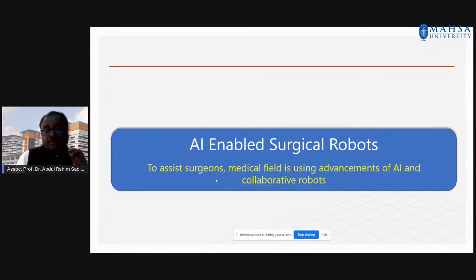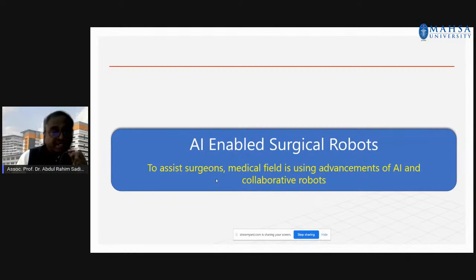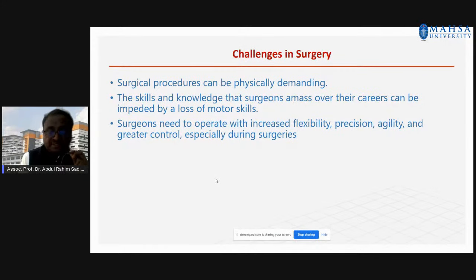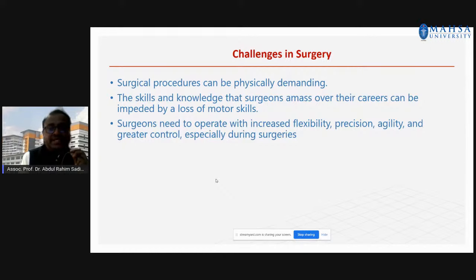Now we need to talk about what a robot is and about robotics, and then integrate both AI and robotics to make a surgical robot. Surgical procedures are very complicated in terms of precision control during surgeries.